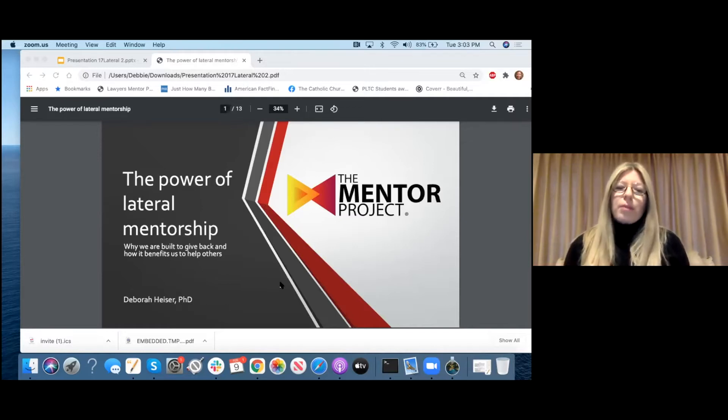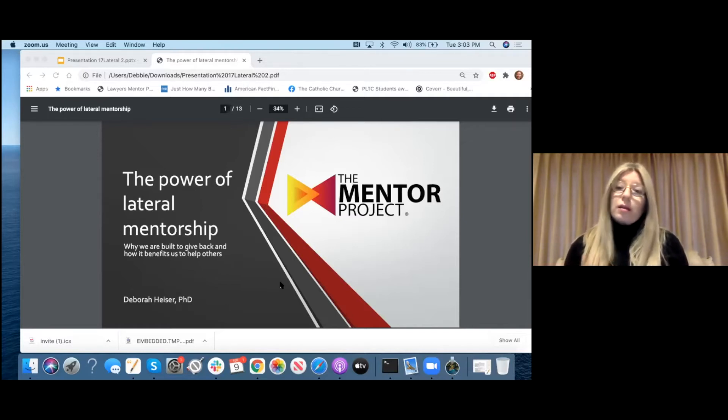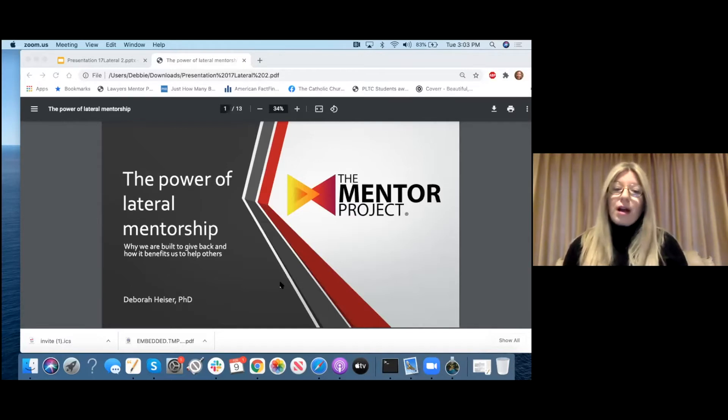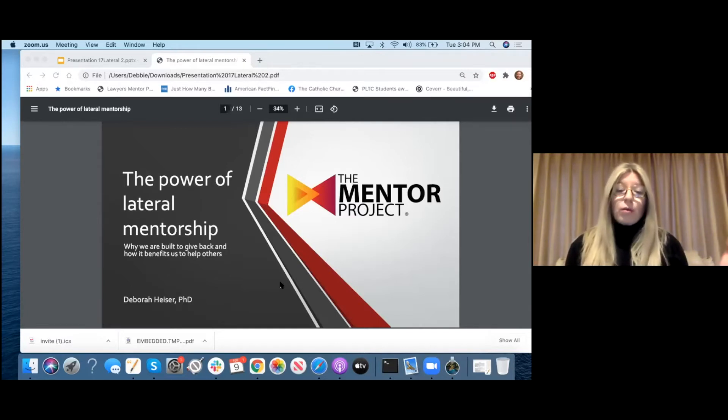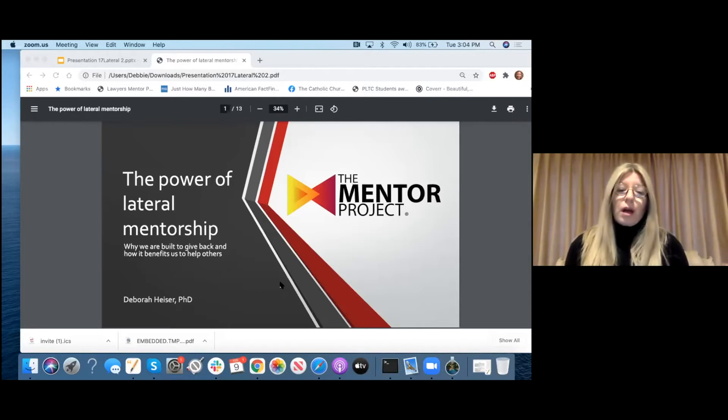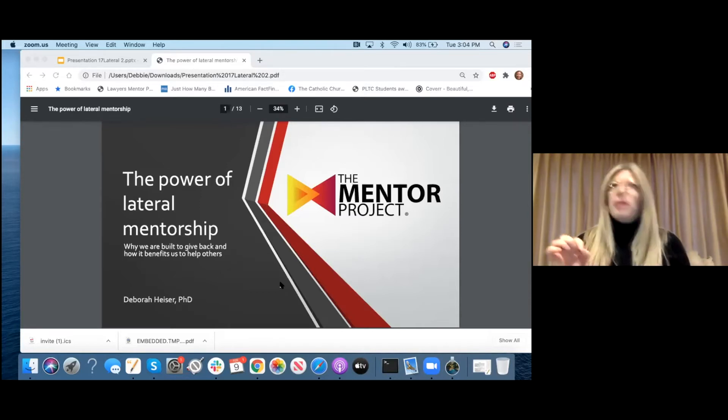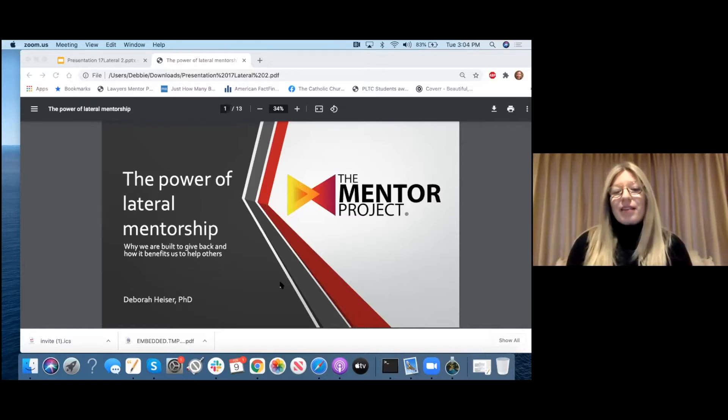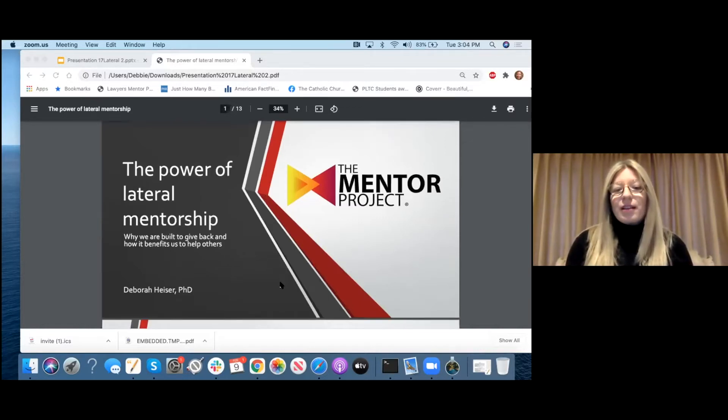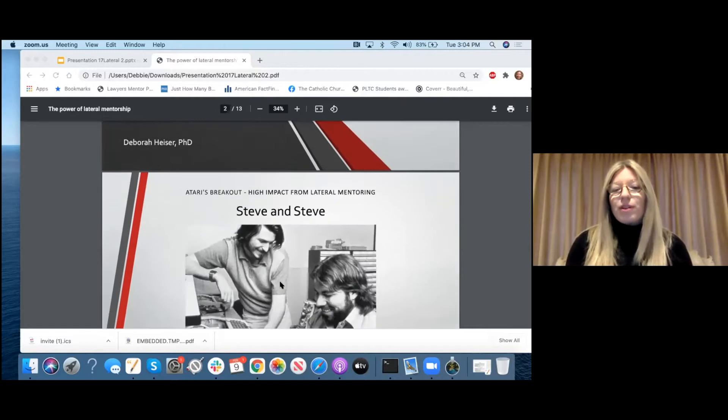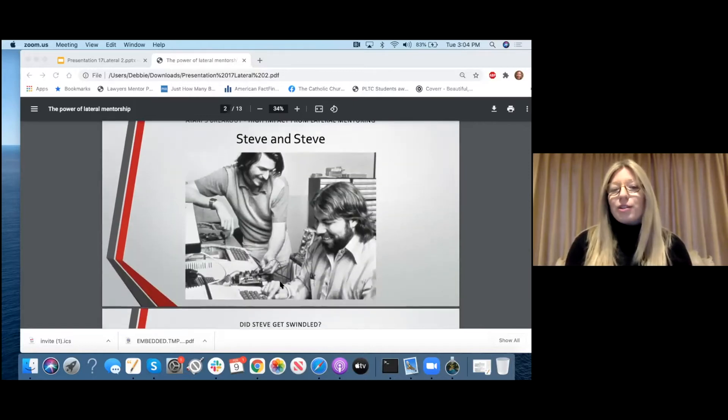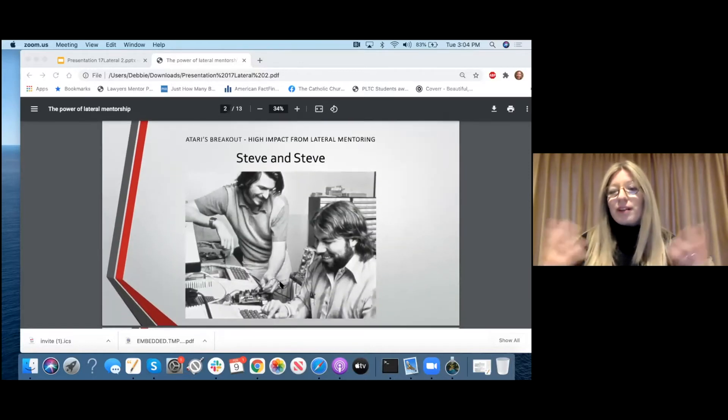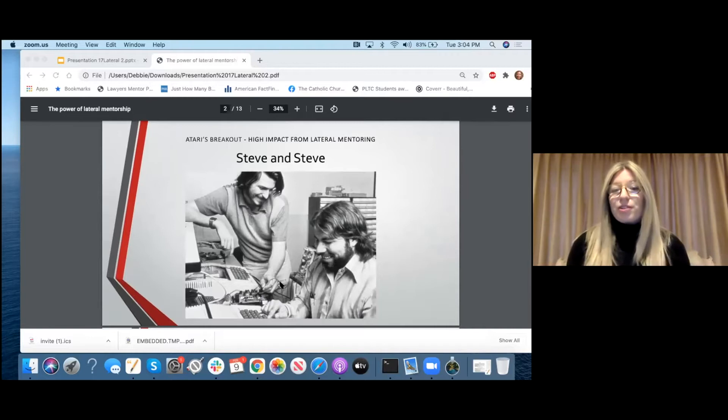And the one thing that I'm really excited to talk about is not just the Mentor Project and what we do, but the power of mentorship. And in one particular kind, which is lateral mentorship, this is an overlooked kind of mentorship. We've coined this term, lateral mentorship. And what it does is it uses mentorship in a different way. And I think that you'll be surprised to find that most people are already doing it, and you don't even know it. So, I want to start with a story about Steve and Steve.